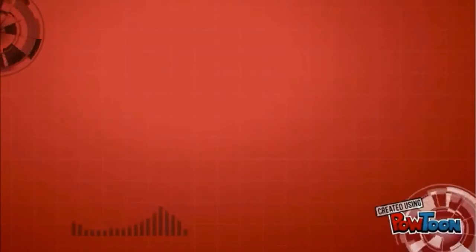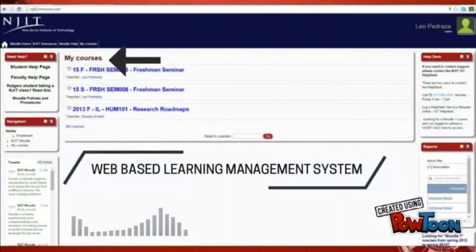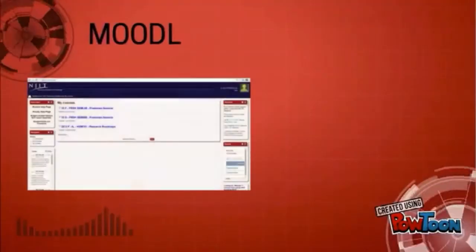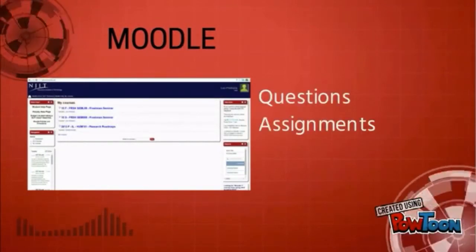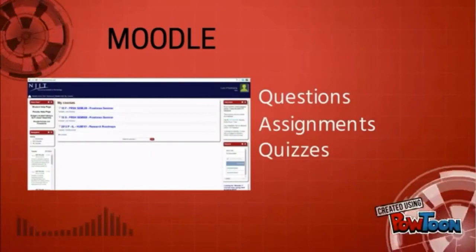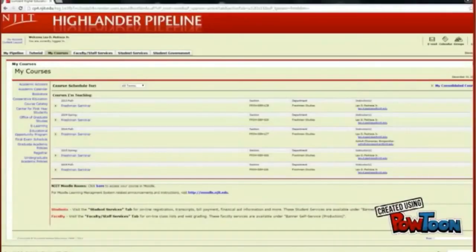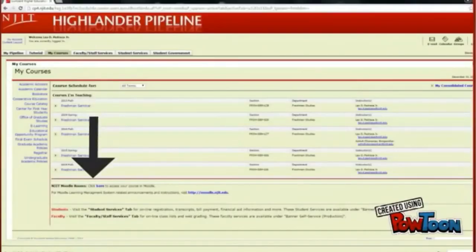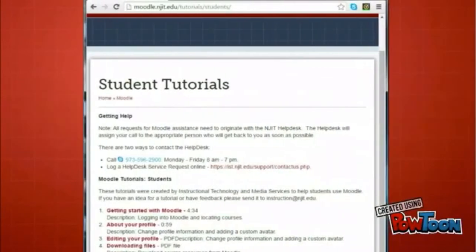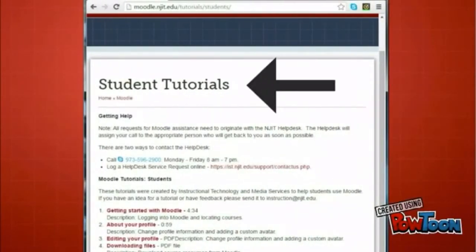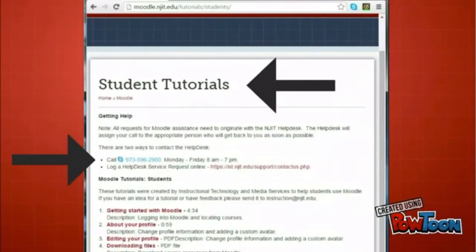Many of you will come across instructors who will use Moodle. Moodle is a web-based learning management system used to enhance courses with online content and to facilitate communication. Instructors can use Moodle to ask and answer questions, collect assignments, assign online quizzes, and distribute grades. Moodle can be accessed through your Highlander Pipeline or at moodle.njit.edu. If you require assistance with Moodle, you can access tutorials through the student help page or contact the help desk.